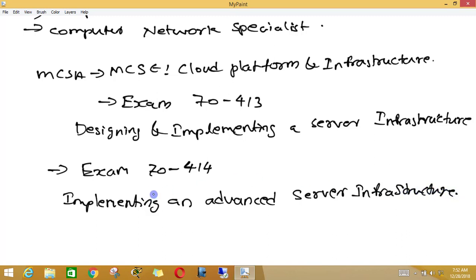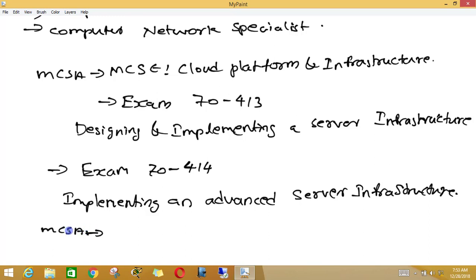In this video, I talked about how to get Microsoft certifications. Initially we can do MCSA in Windows Server 2016. After the completion of MCSA certification — meaning after passing three exams — you can do MCSE certification in Cloud Platform and Infrastructure. In that, you need to write exam 70.414 and exam 70.413.